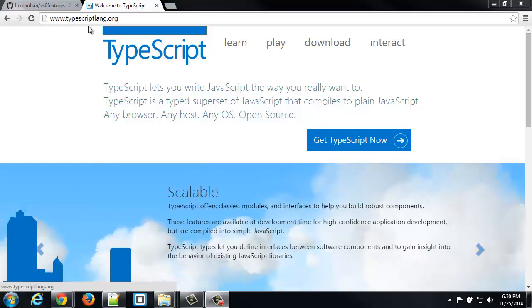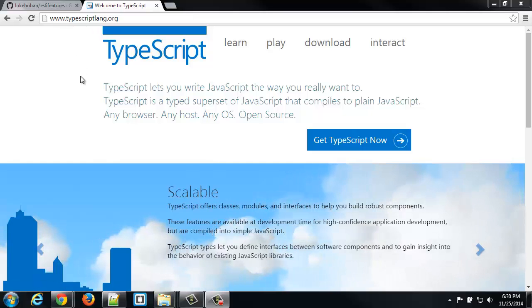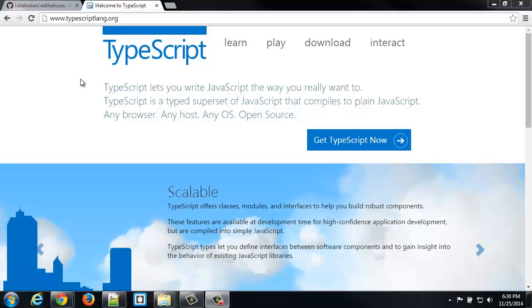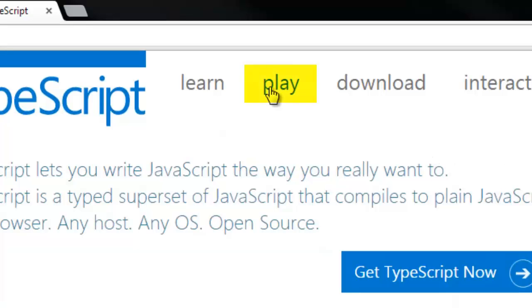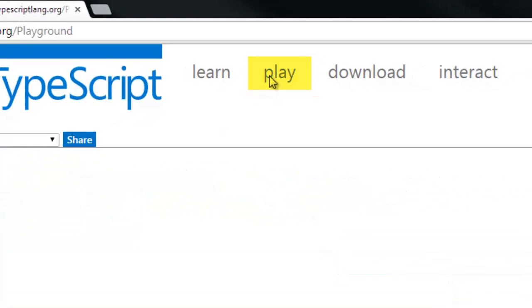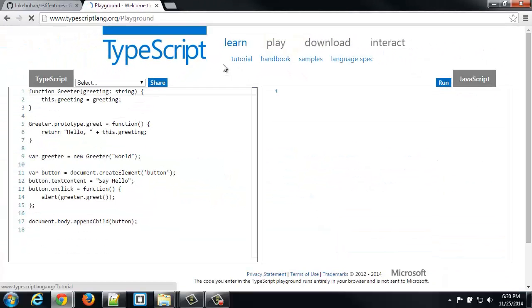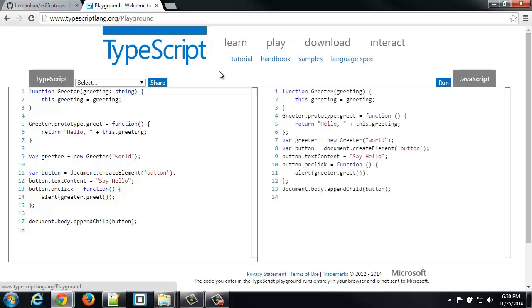So, this link, typescriptlang.org, this will also be in the link in the next lecture, which is just coming up, which will have some links in it. You can actually go to Play, and you can write some TypeScript, and you can go through tutorials and learn it.